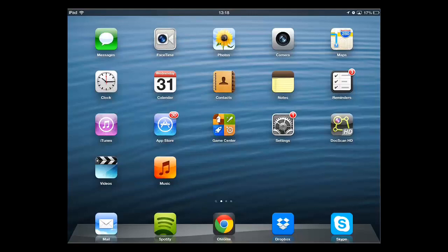In this tutorial, you are going to learn how to shuffle music on an iPad, which is a very simple process. Assuming that you have already transferred some music to your iPad, touch the music icon.